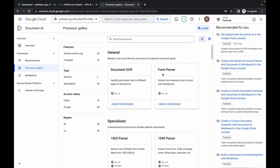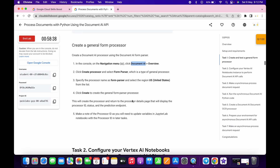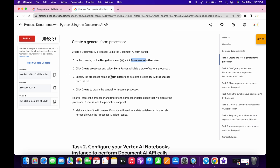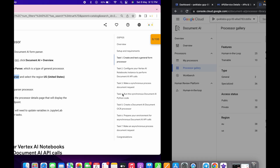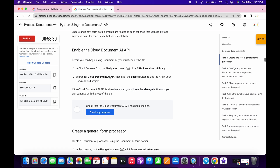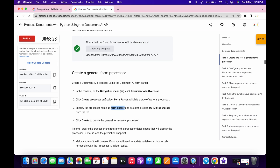Here you can see form parser — click on create processor. For the name, copy the name from point number three, make the changes, and click on create. You are done with task number one. If you click on check my progress you will get the score without any issue.